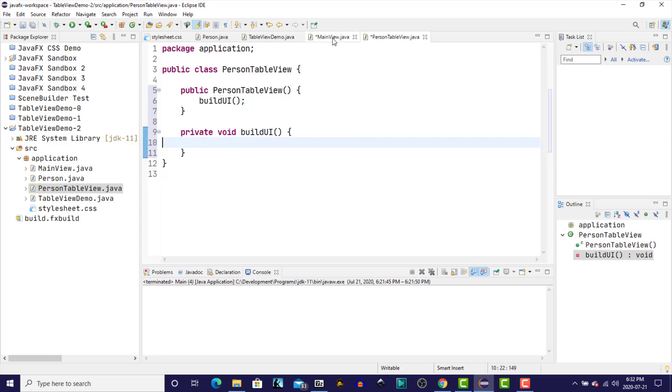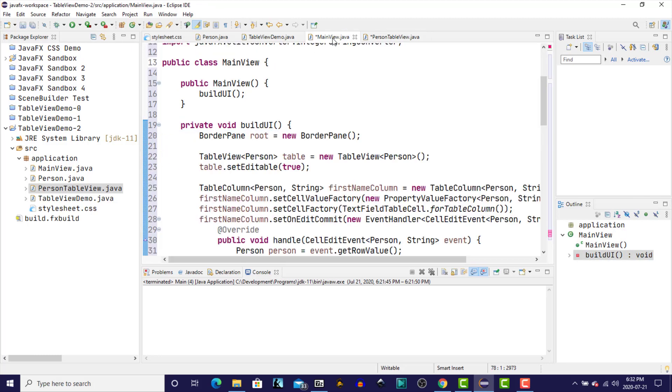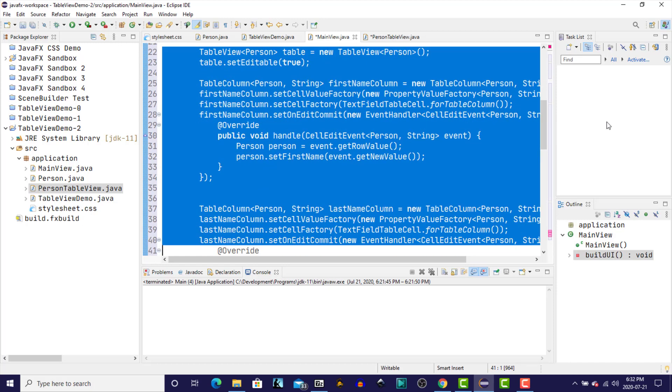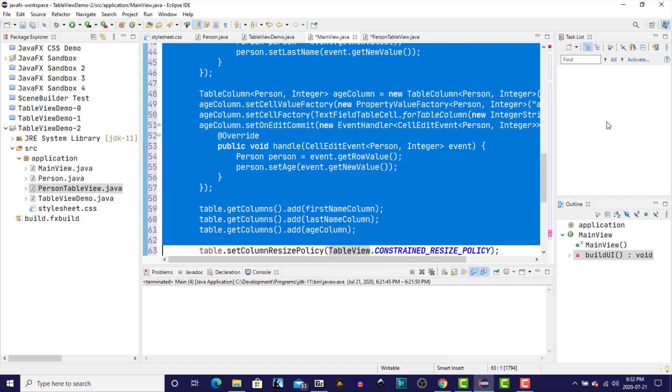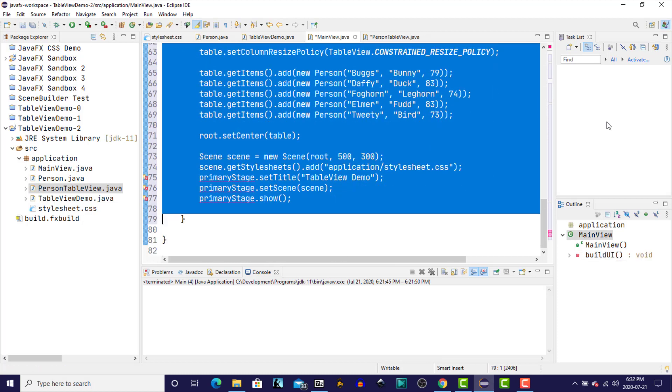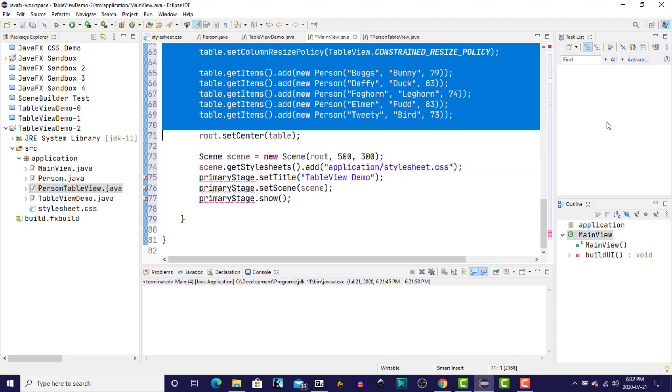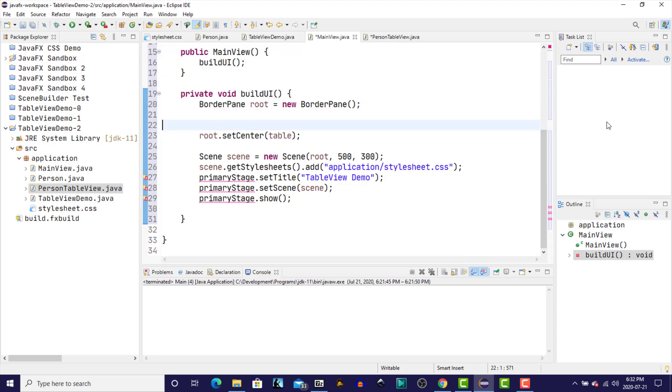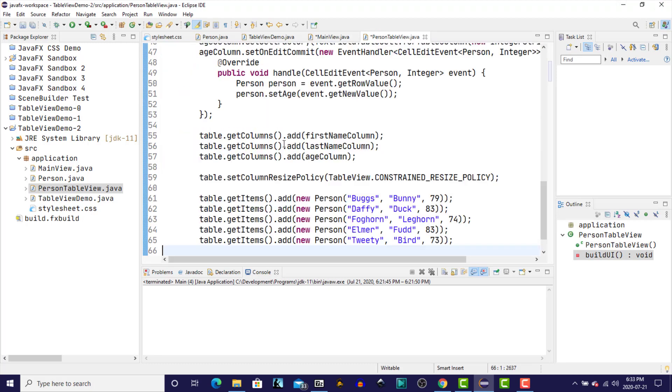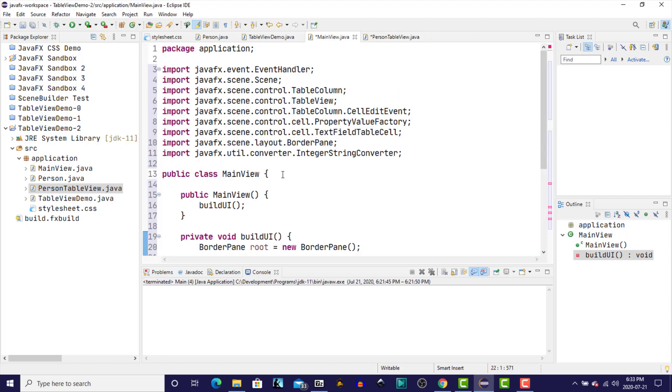And in that method, then I'm going to go back to main view and take everything that relates to a table. I'm going to cut and paste into our buildUI method.